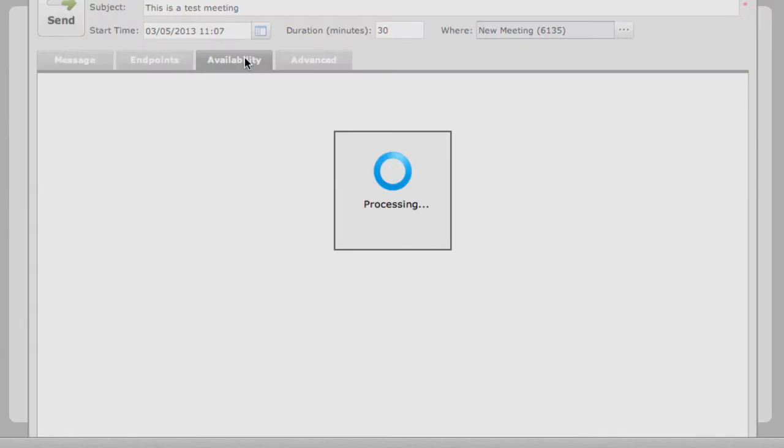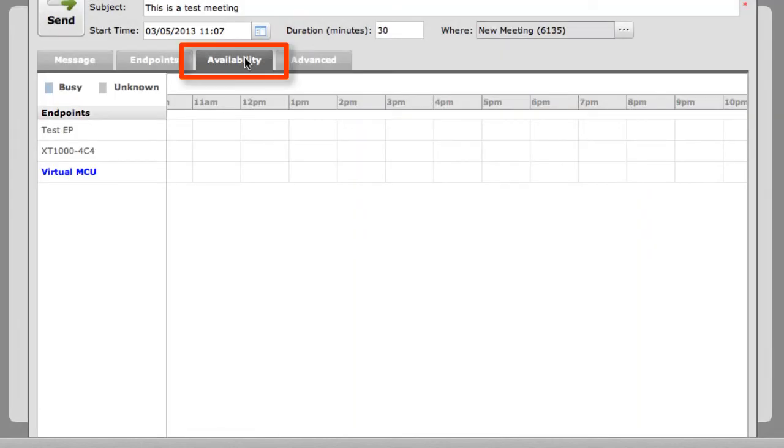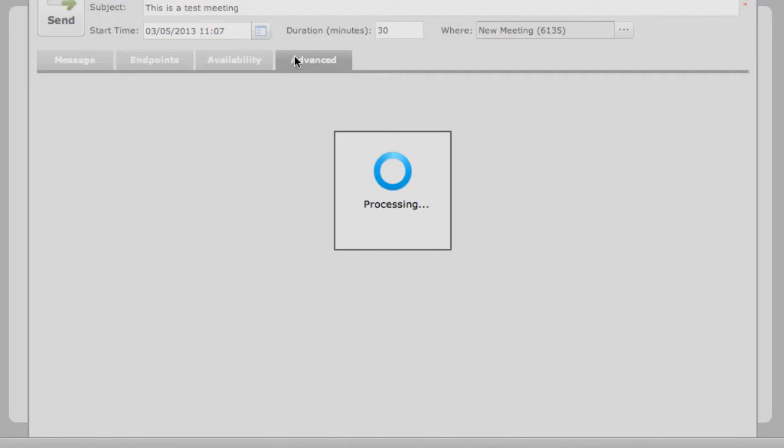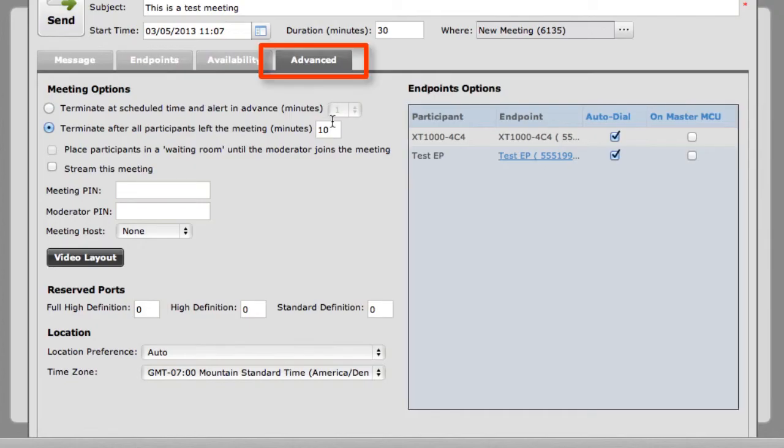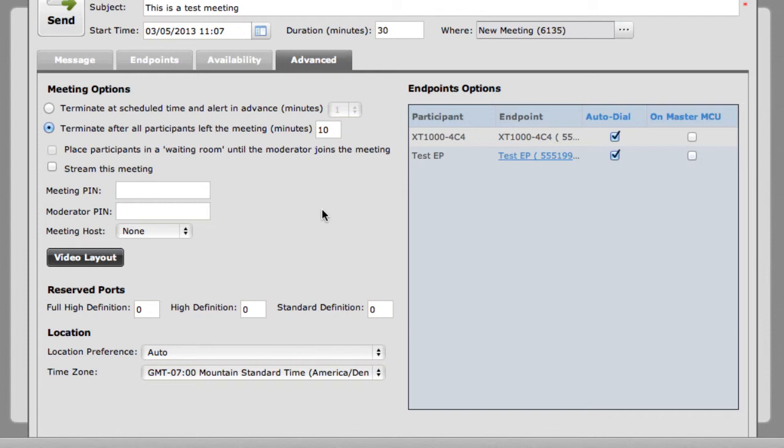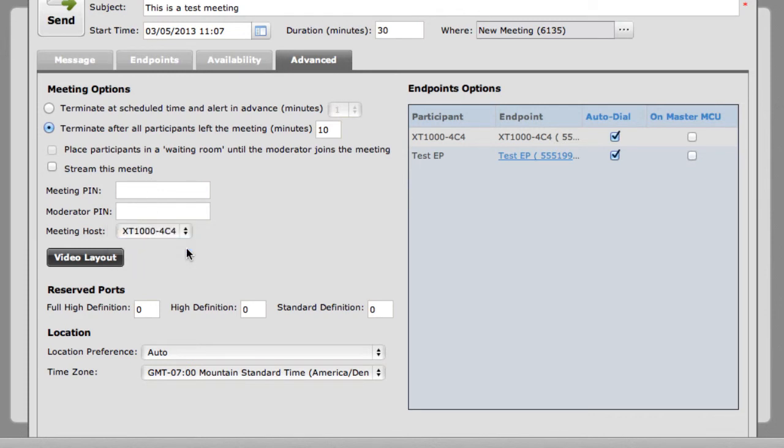Now on the Availability tab, what you can see is the availability of each endpoint that's being invited to this meeting, as well as the MCU that it will be hosted on. And then finally, on the Advanced tab, you have some other options that you can set for this scheduled meeting, such as the moderator and meeting pin numbers. You can also select who will be the meeting host out of the list of endpoints there. And you can specify some bandwidth settings, as well as the video layout of the meeting room for the various participants.